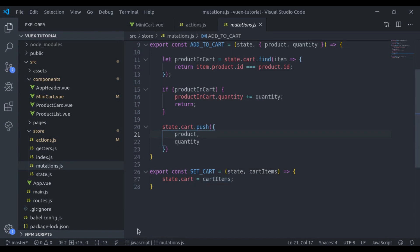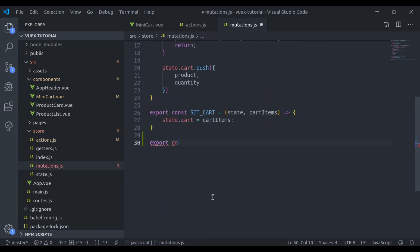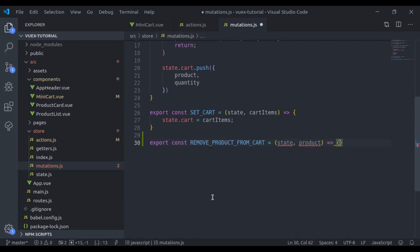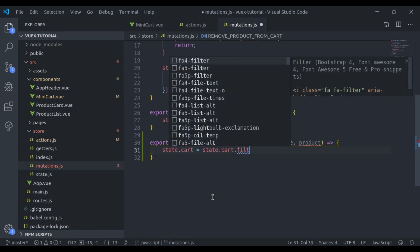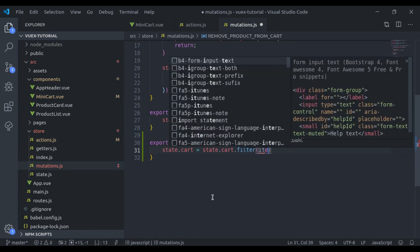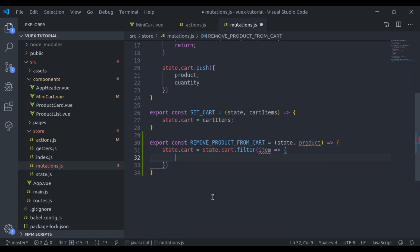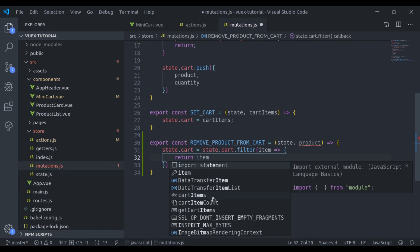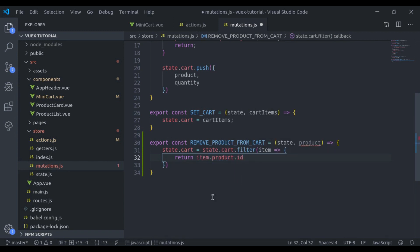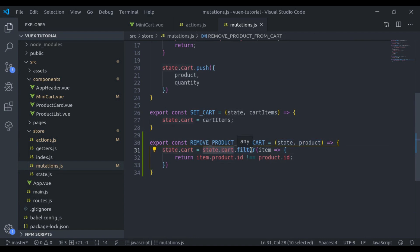Now we create this mutation. In mutations.js we say export const and the mutation name, equal to a function that accepts state and product. To remove the product from the cart we say state.cart = state.cart.filter(item => return item.product.id !== product.id). So we filter all cart items and return only those products where the item product id is not equal to this product id.